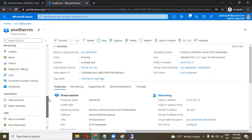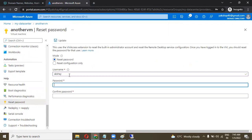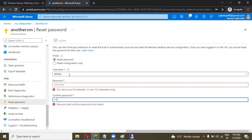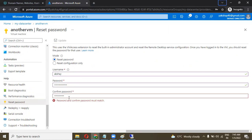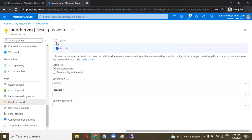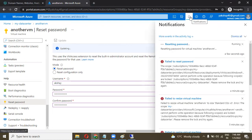Let's go to the other VM — in another VM we have the Reset Password option. Now try to reset the password with username Akshay. Click Update and your password will be reset. Once the password is successfully reset, you will get a notification from here.